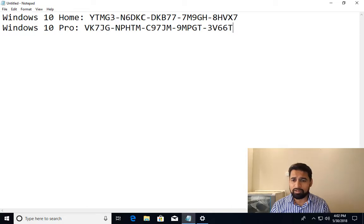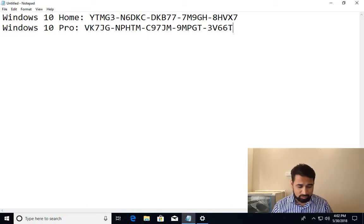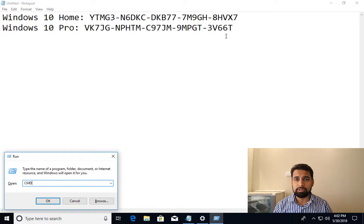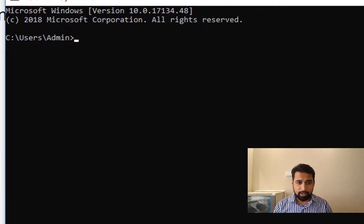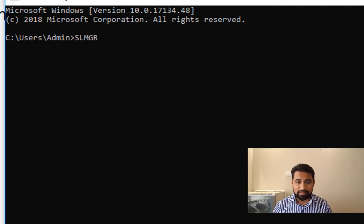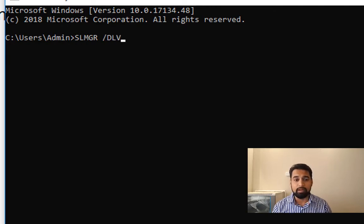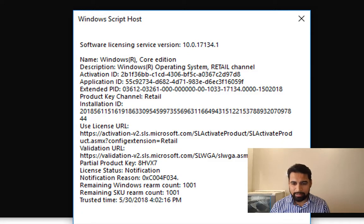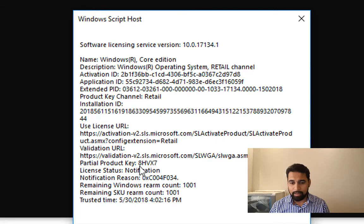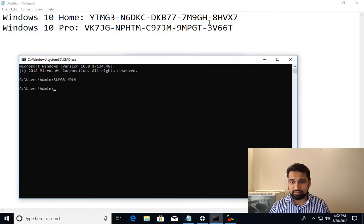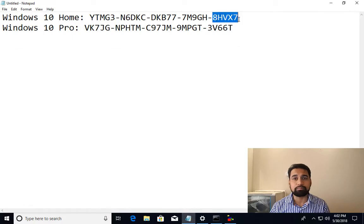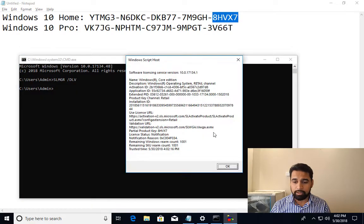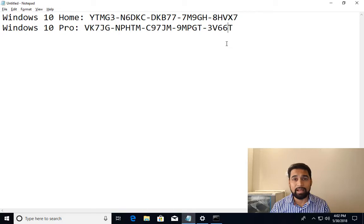Through command line we can find out what is the current product key. It won't show the complete 25-character key, but will show just five characters. I can go to command prompt and type slmgr /dlv. That's Software Licensing Manager, display licensing information in verbose mode. Here it's showing you the partial product key 8HVX7.